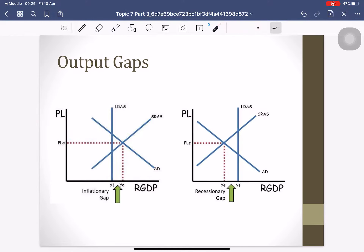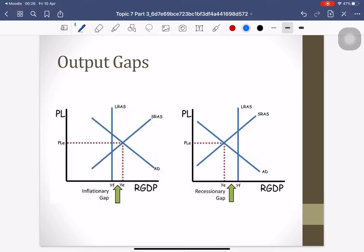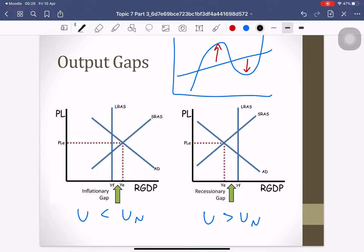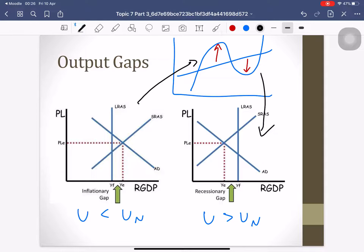The inflationary gap is when you produce more than your full employment output, meaning u is less than the natural rate. The recessionary gap is when you produce less, meaning u is greater than the natural rate. These correspond to the business cycle — with an inflationary peak and a recessionary trough relative to the full employment trend line.